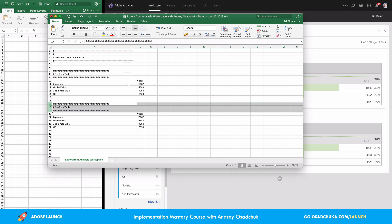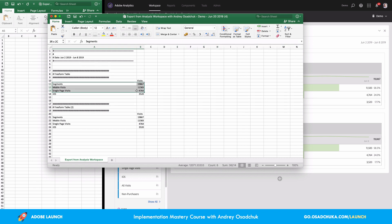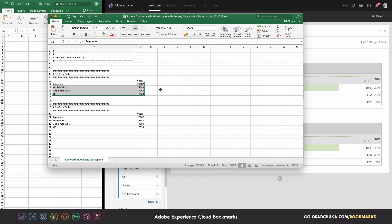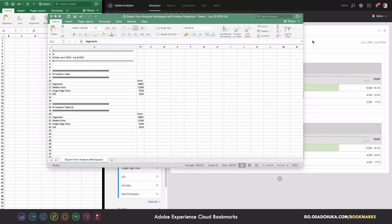Under each freeform table header we have the table with the data — this is exactly why we wanted to export to CSV. We can either delete the lines we don't need, copy fragments of the data into a separate spreadsheet, or continue manipulation right in this file. Now let's consider some other scenarios — let's get back to Analysis Workspace.